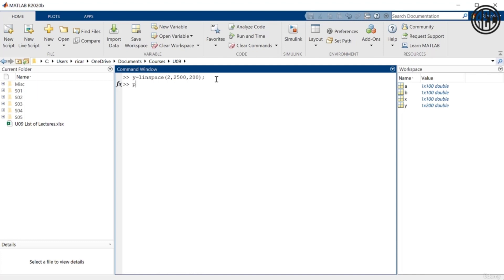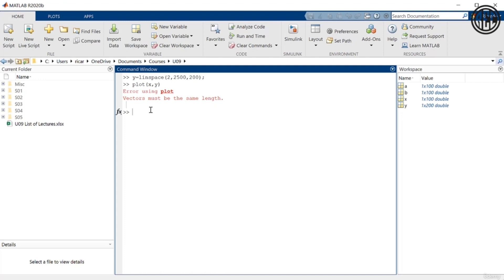Let me hit enter. If you try to plot(x, y) now, you're going to get an error. You get this error: 'Error using plot — Vectors must be the same length.' The reason is that we defined x as a vector with 100 points, and here we redefined y as a vector with 200 points. The number of points between x and y does not match, so MATLAB cannot plot one versus the other because they don't have the same length.